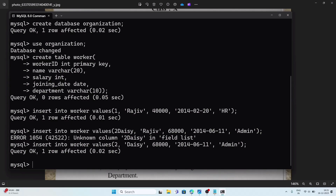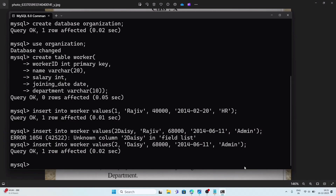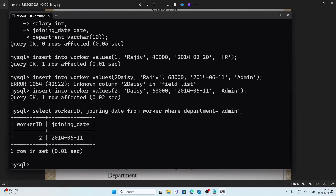Now let's solve the sub-questions. Question a: display worker ID and joining date from the admin department. The query is: SELECT worker_id, joining_date FROM worker WHERE department = 'Admin'; We run the query and get the result.